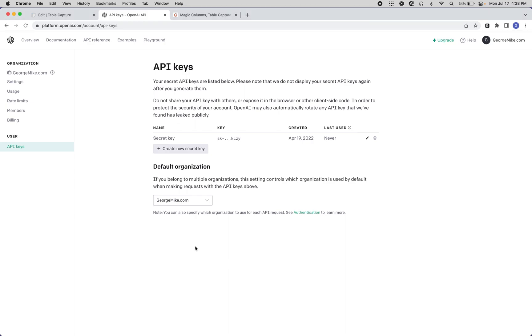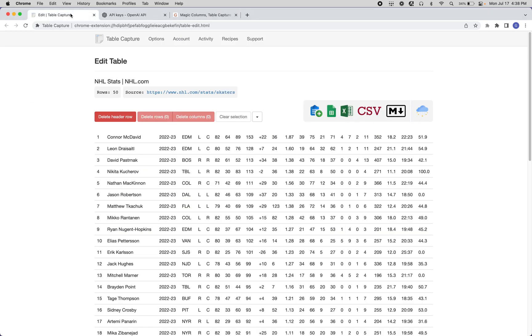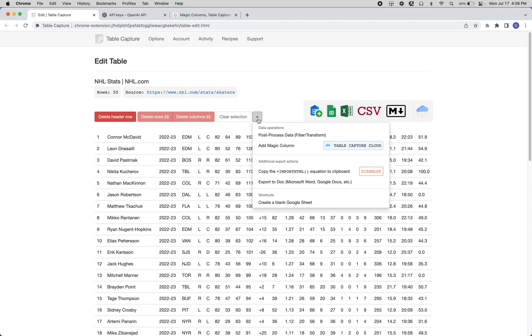Hello, George here. This is a quick demo of a new feature we're calling Magic Columns for TableCapture Cloud.